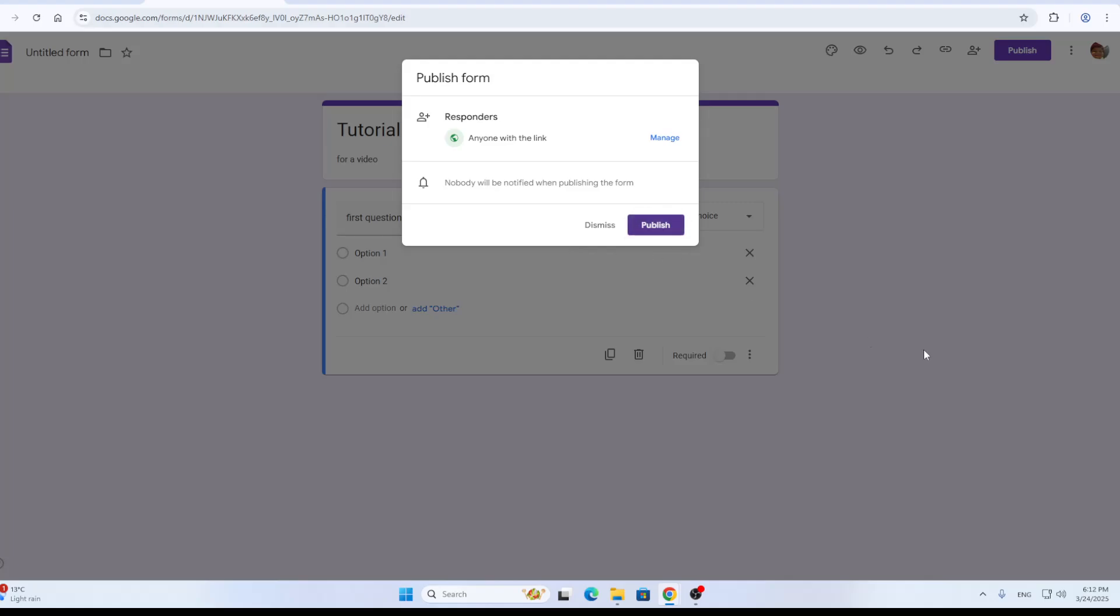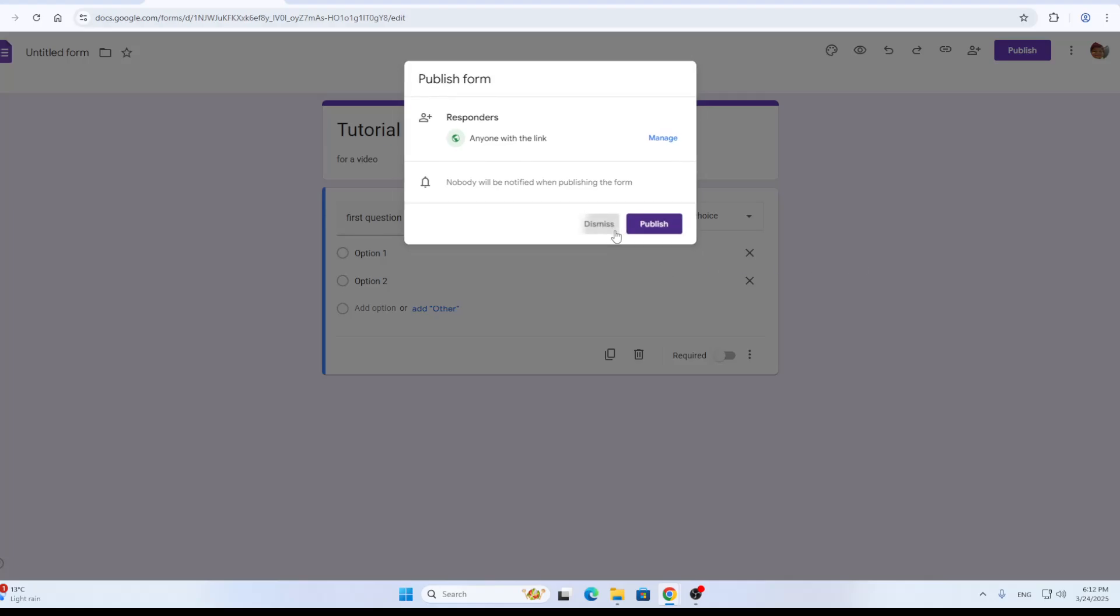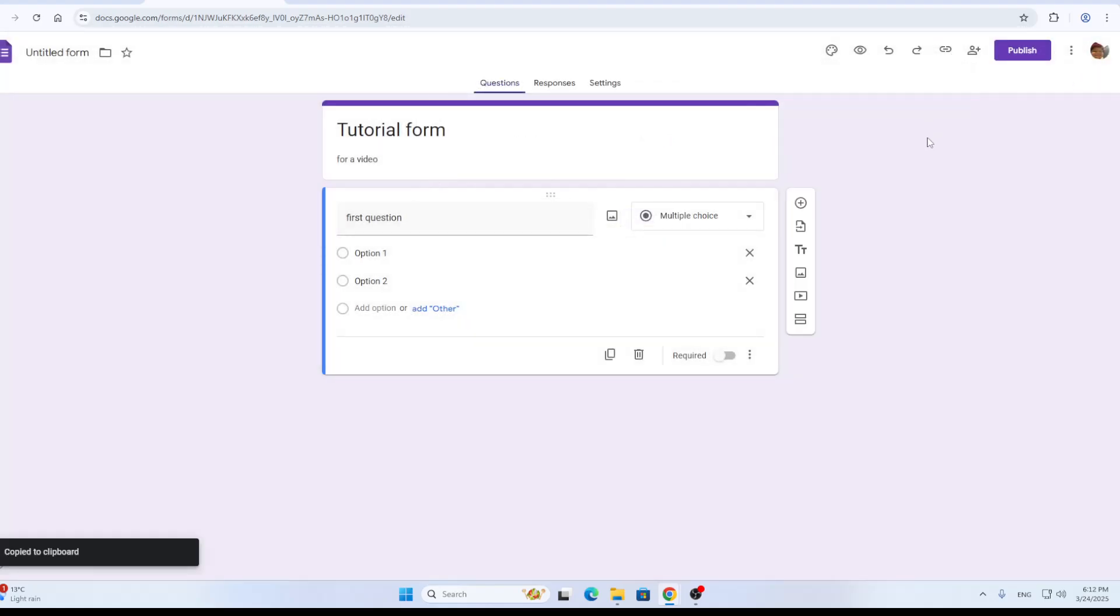After publishing your form, it's going to enable anybody with the link to access your form, give you answers and so on. Just click this option right here to copy your form code, and now with this URL code we can paste it into your Instagram post.